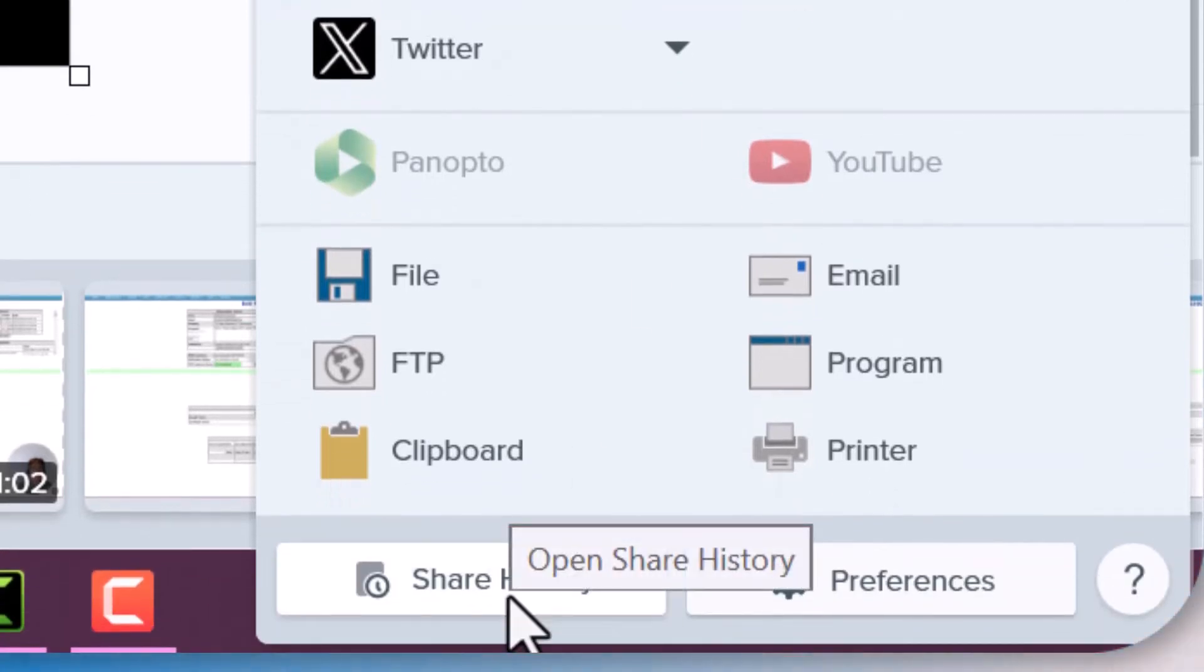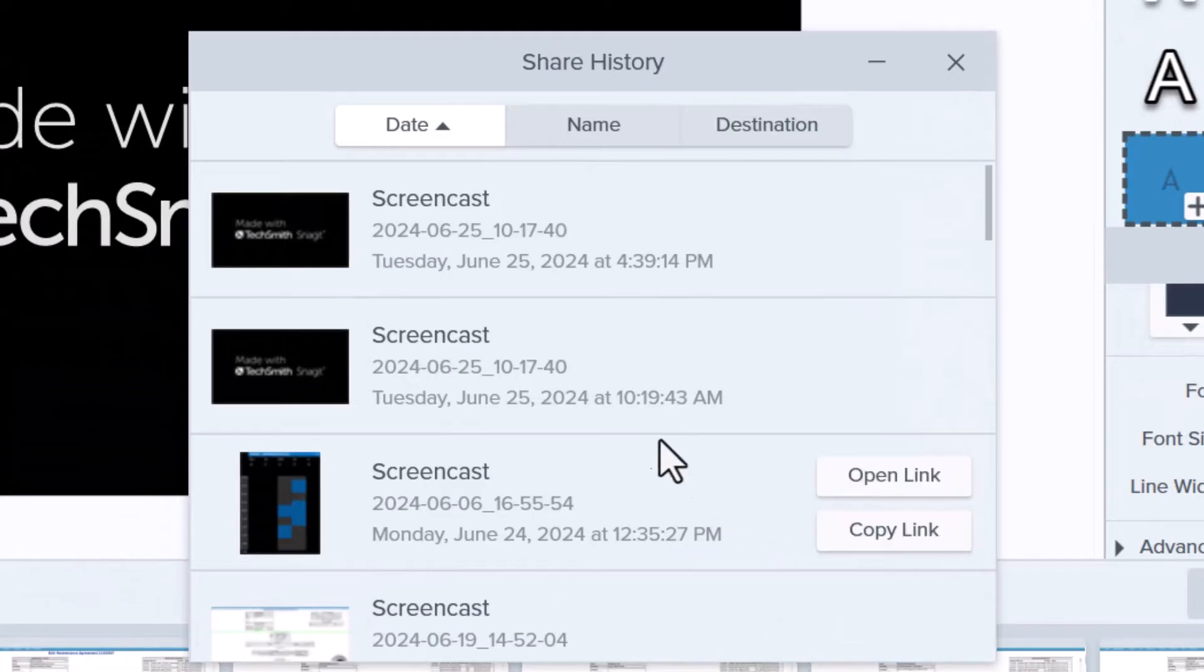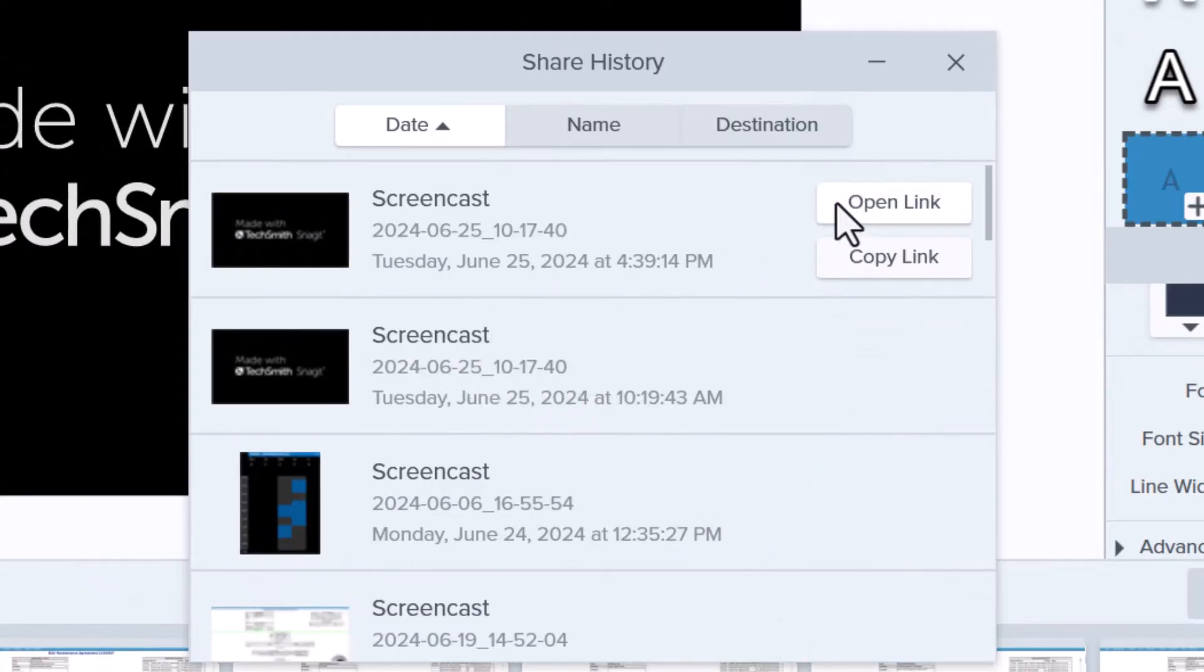Clicking this will open another window where all of your links are found. Once you've found the video you'd like to share, you can copy the link or you can open the link directly within your browser.